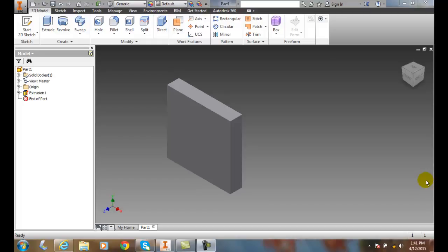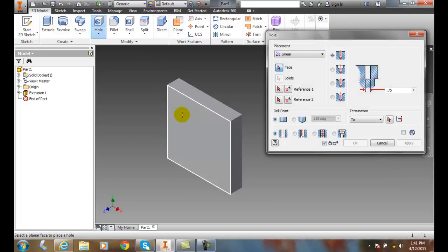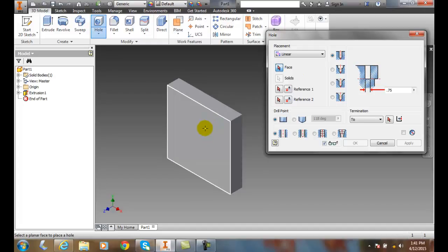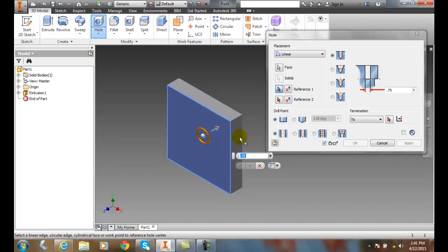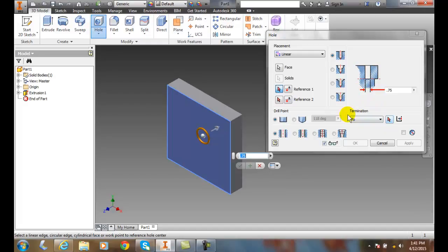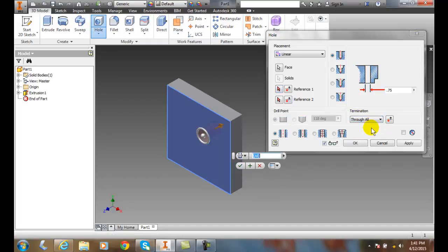Creating holes. Drill point area and termination area. I'm going to create a hole. I'm going to place a linear hole, pick a face, and right now it's drilled all the way through. If I come over here to termination and say through all, that means I'm drilling a hole all the way through the whole object.